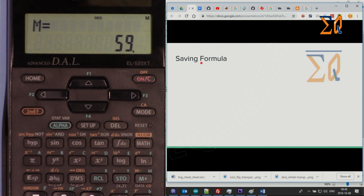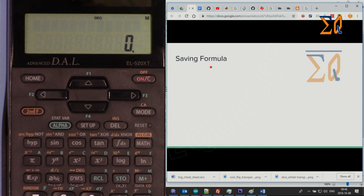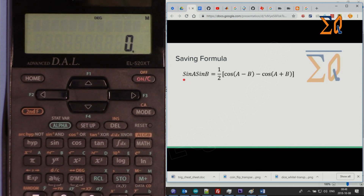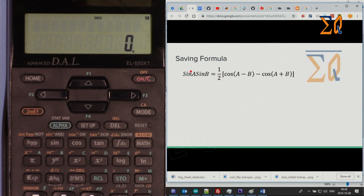Now the most important part: saving a formula. Let's say you want to store the trig identity: sine A · sine B = (1/2)[cosine(A−B) − cosine(A+B)]. Because we cannot store an equation with an equals sign, you have to move everything to one side, turning it into a division expression.